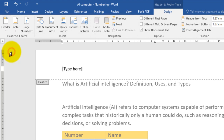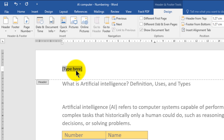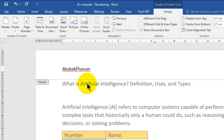Choose a template — for example, select one like this. Now you can edit your header — click the section and write your name. After you finish, close the section by double-clicking on the body or clicking the button Close Header and Footer.